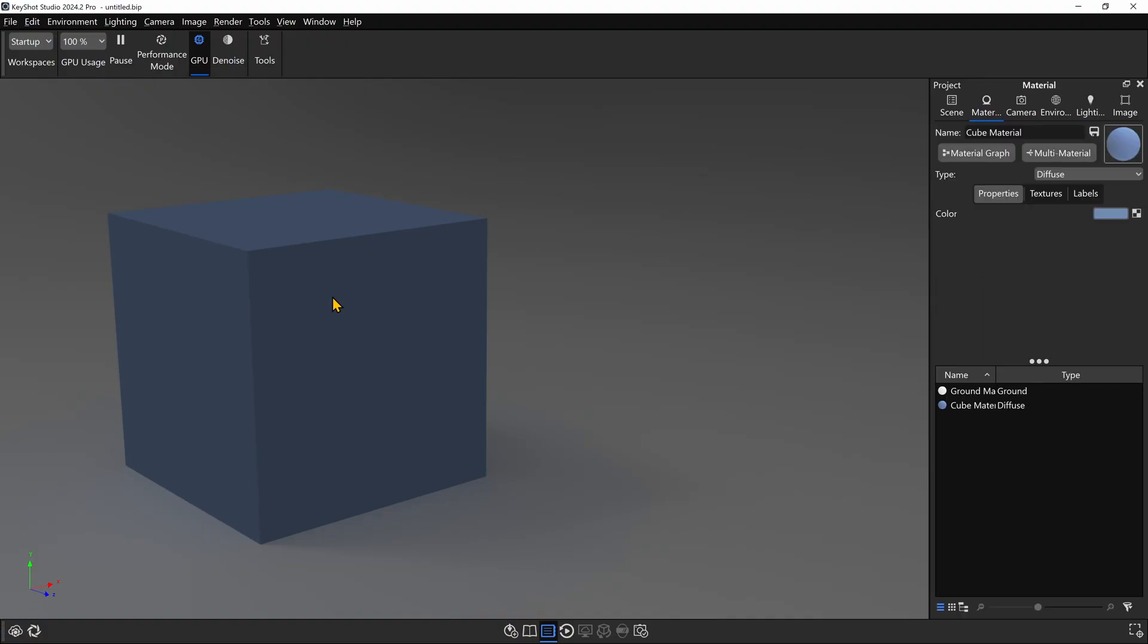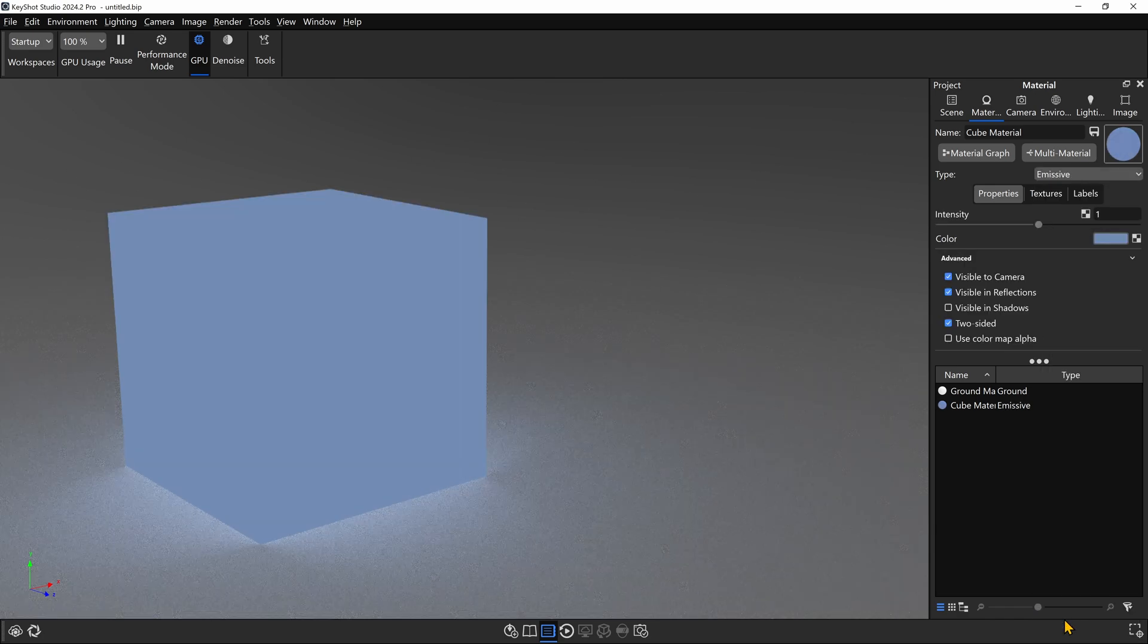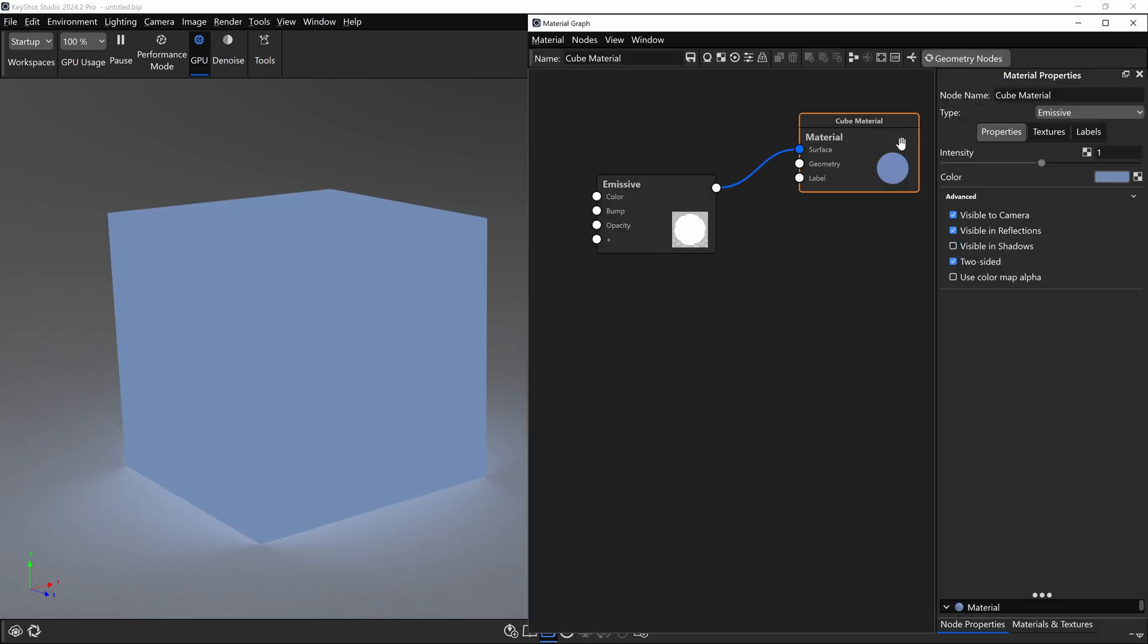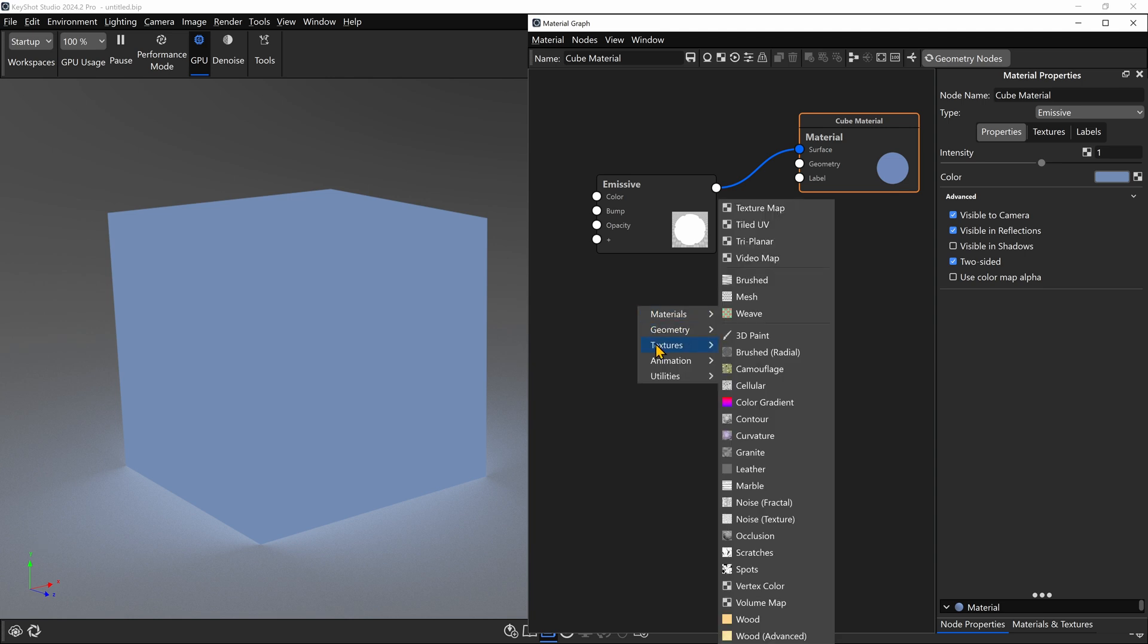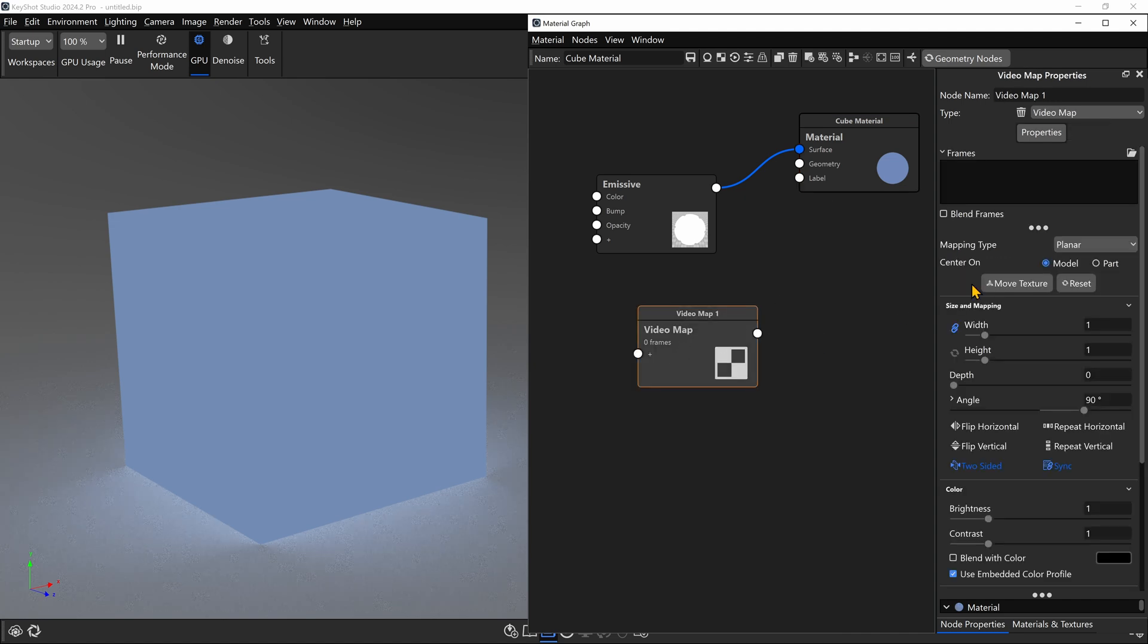We need to double click on it and change its material from Diffuse down to Emissive. Now, if you're on the latest version of Keyshot, this should also work with Area Light material, but today we're just going to use Emissive. Next, we need to go into the Material Graph for this material, and we're going to need a Video Map node. So we're going to right click and go to Textures, and then I'm going to choose Video Map near the top. Double click on our Video Map node to access all of its properties.